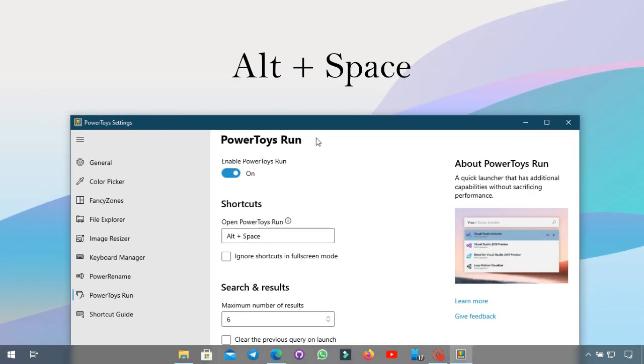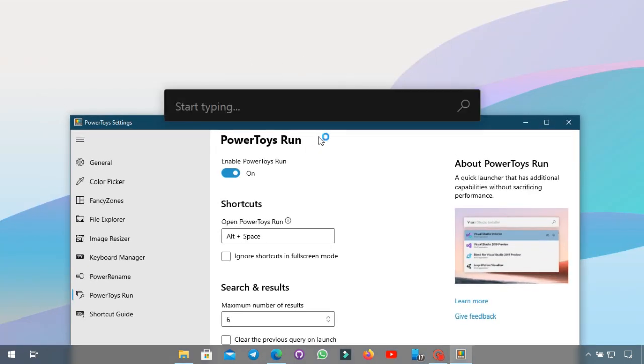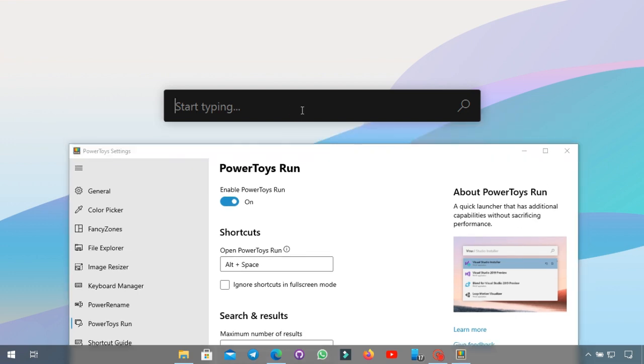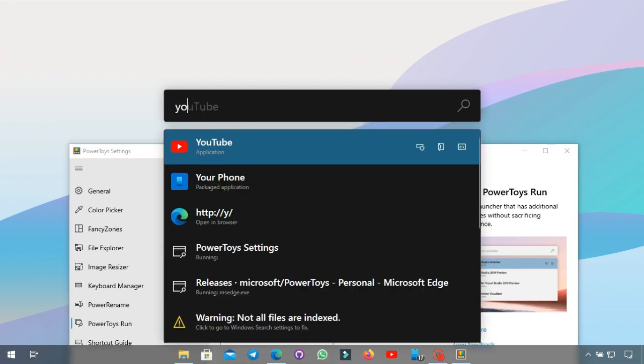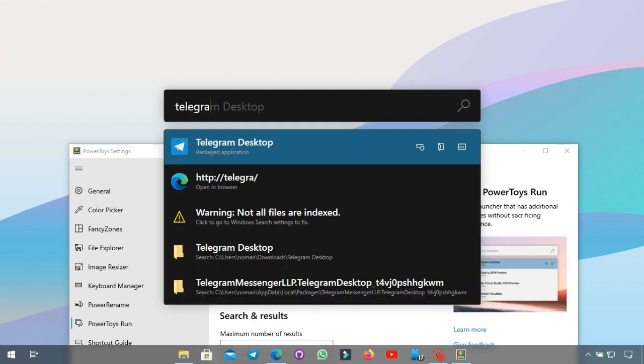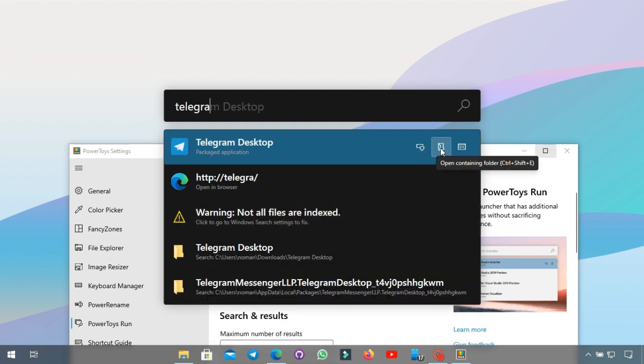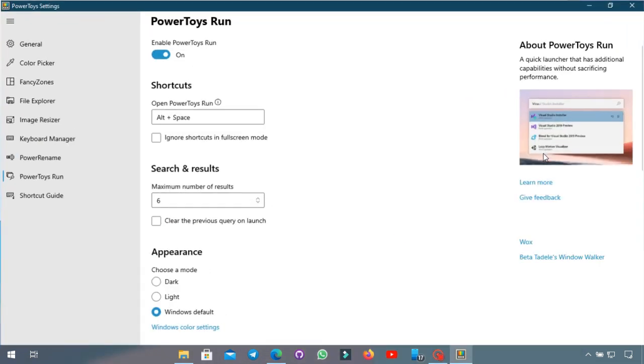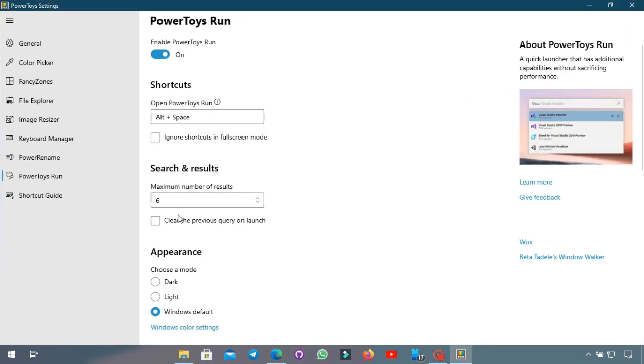If you press Alt+Space it will bring up the search bar kind of in the middle of the screen where you can actually start typing and it will show you the set of results and programs. And you can also do things like run as administrator or open the containing folder. In my opinion this one looks very nice and modern to me. You can of course change the shortcut and ignore it in the full screen.